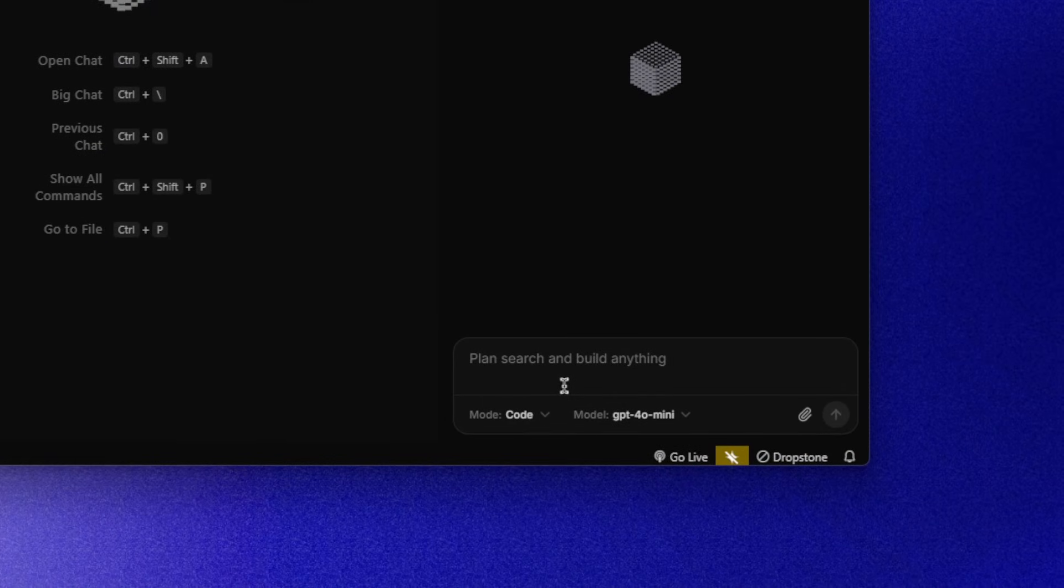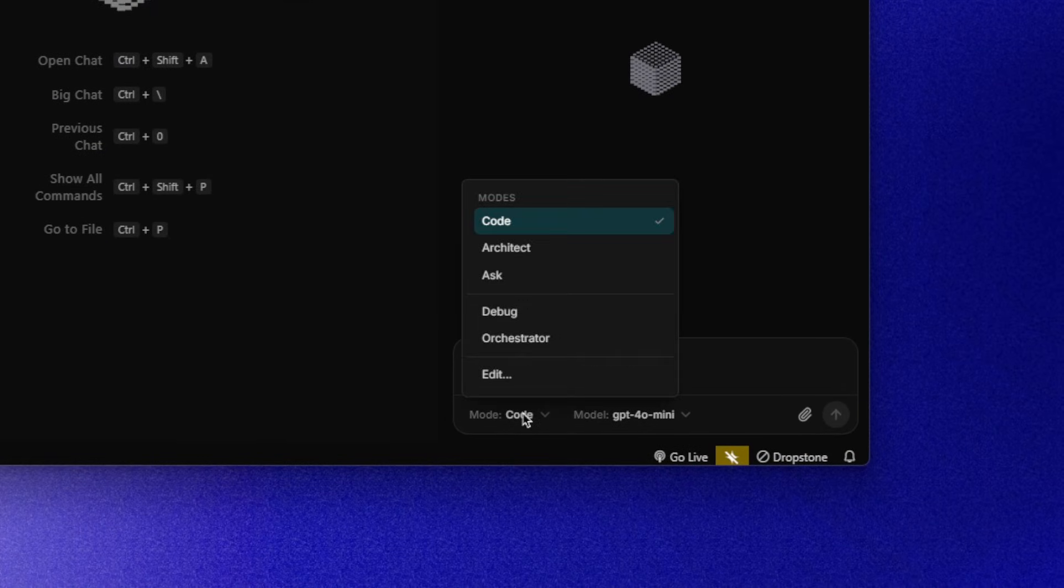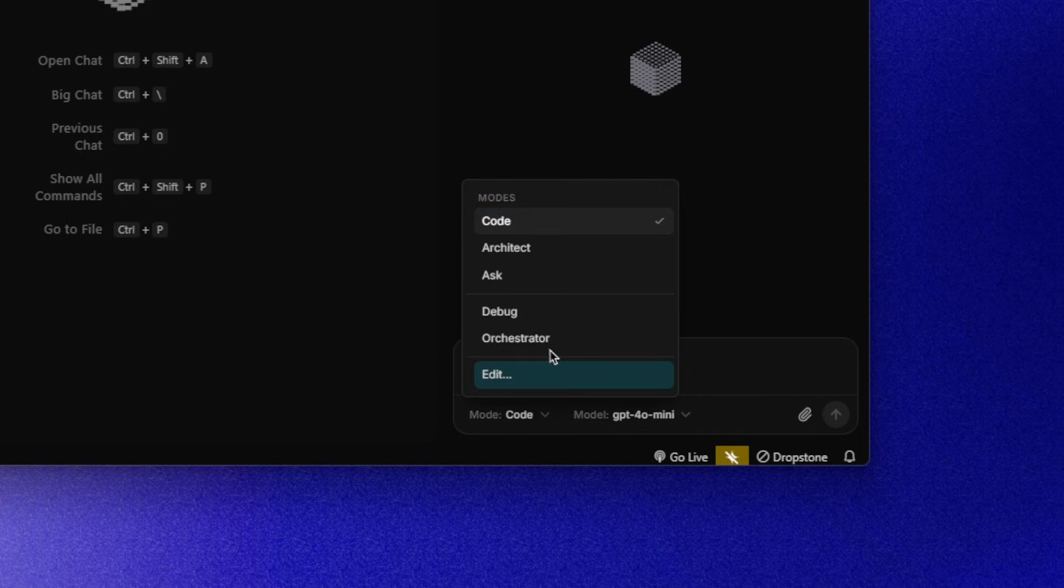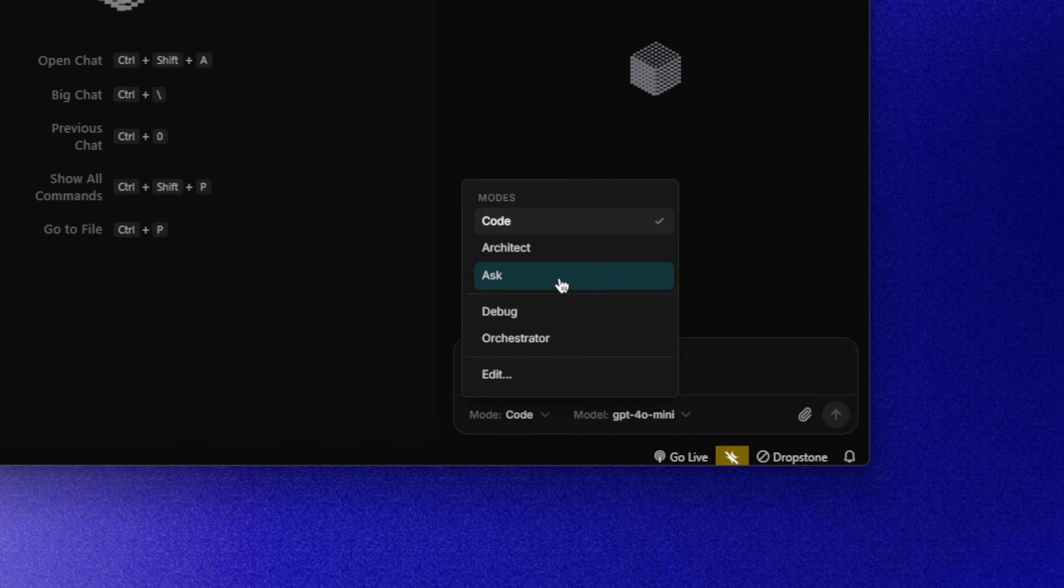Modes define how the AI behaves. You have Code, Architect, Ask, Debug and Orchestrator. And you can even create your custom modes for your own AI agents. What's important is that the AI can switch modes on its own when needed, without you forcing it, similar to how Claude adapts contextually.